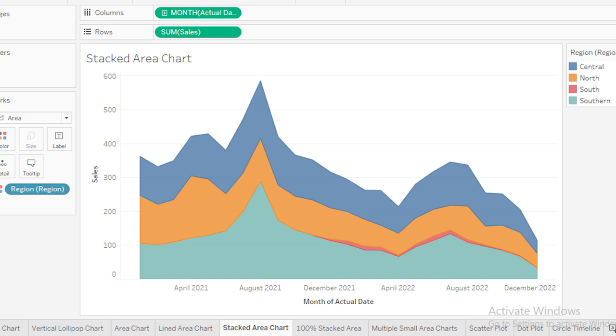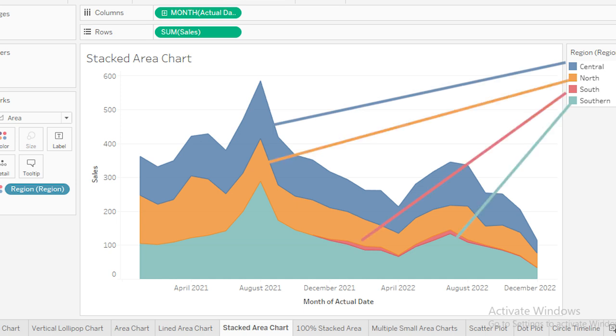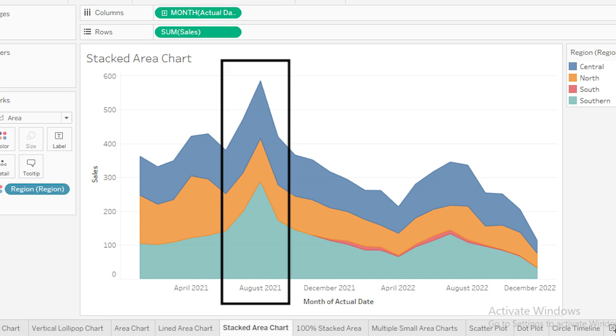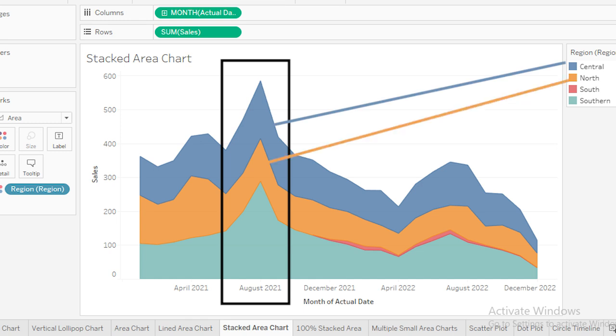You can see the region legend on the right with a list of regions: Central (blue), North (orange), South (red), and Southern (teal or blue). Each region contributes to the total sales, and the stacked area shows how much each region contributed over time. For example, during the peak in August 2021, we can see that Central and North regions contributed the most to the total sales.